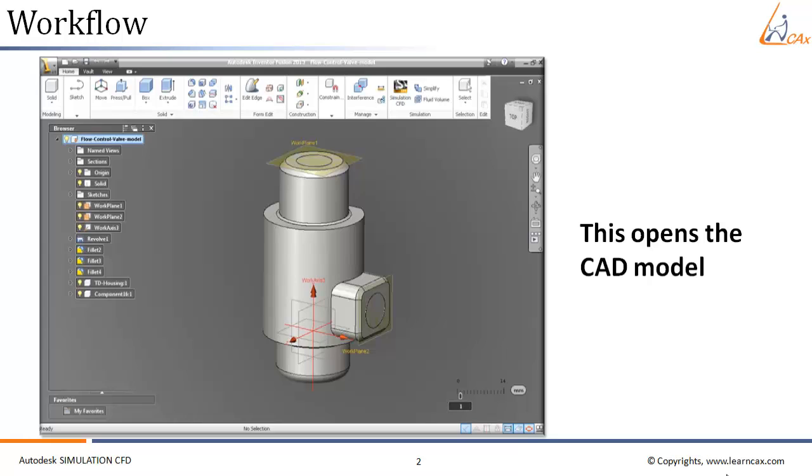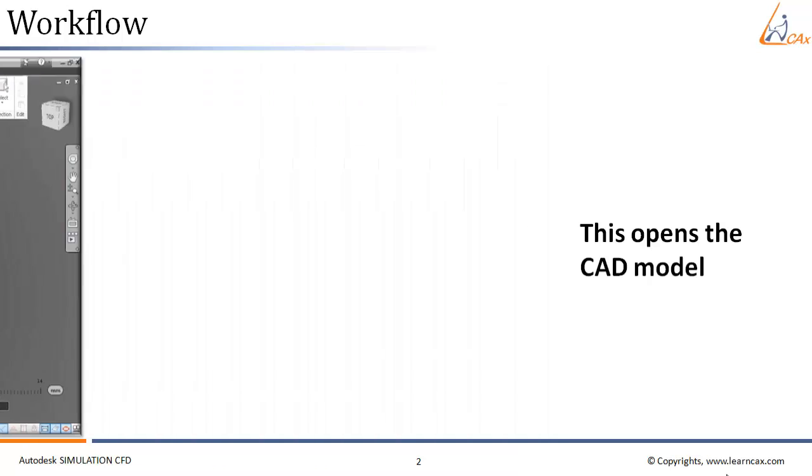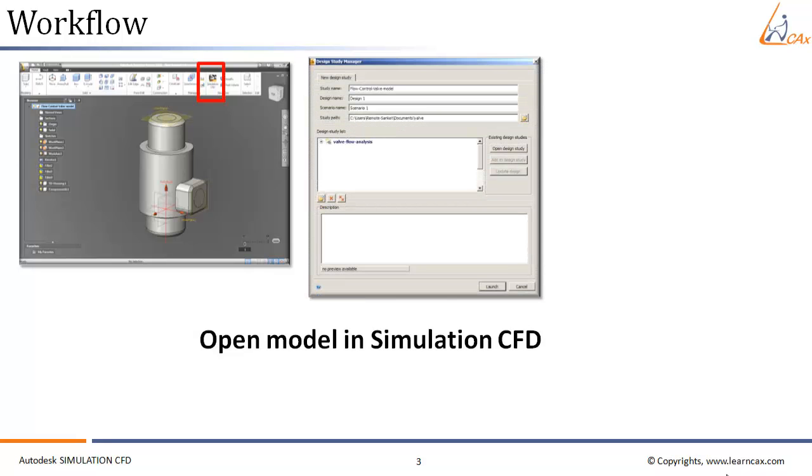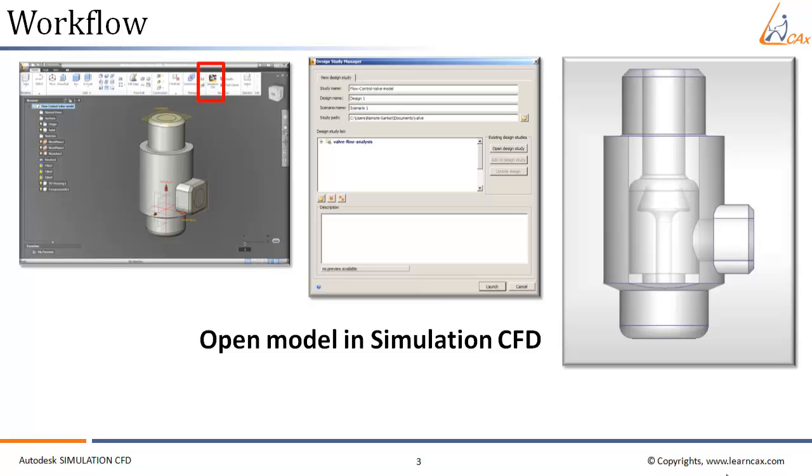This will open the CAD model within Inventor Fusion. When you have opened this CAD model within Inventor Fusion, it will transfer the CAD model to Autodesk Simulation CFD. Within Inventor Fusion, we have to click on the Autodesk Simulation CFD icon, which opens the model in Simulation CFD. This is the fluid volume of which we are going to consider CFD analysis.